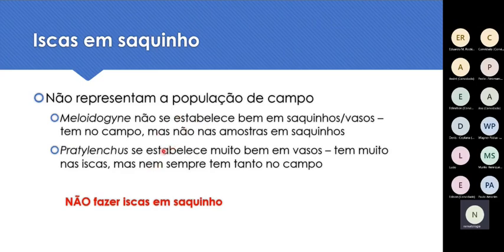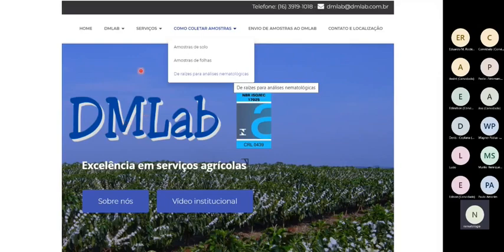Esse tipo de metodologia que o pessoal chama de isca de saquinho não é correta e eu recomendo não usar. Isso que passei bastante rapidamente, vocês encontram com mais detalhes no site do Demilab — demilab.com.br. Lá tem todas as explicações bem detalhadas sobre como coletar amostras de raízes para análise nematológica, inclusive um pequeno vídeo de quatro minutos.